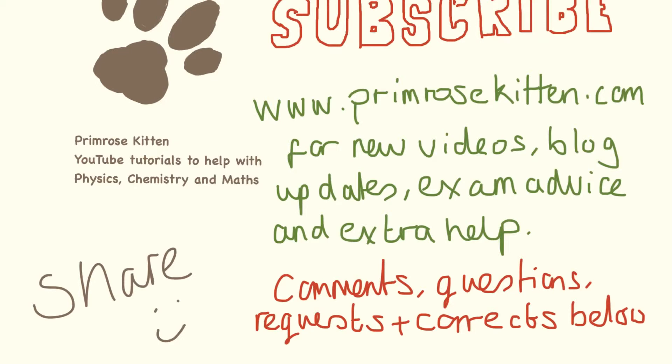Thanks for watching. Subscribe to my channel so you don't miss any new videos. Check out my website, primrosekitten.com, for any new videos, all the videos sorted by exam, the blog, and any extra advice there is. Any comments, questions, topic requests, or corrections below.